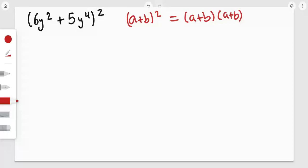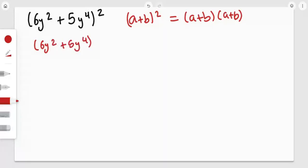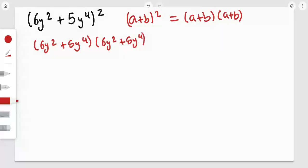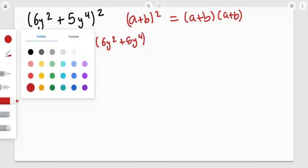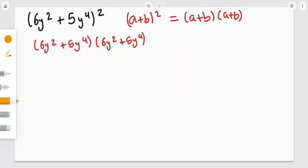Now let's solve the expression. So it's going to be (6y² + 5y⁴) times (6y² + 5y⁴). We just simply applied what the rule said.